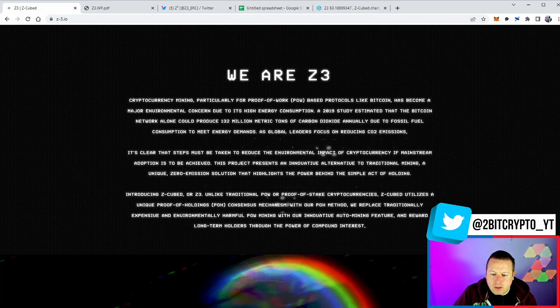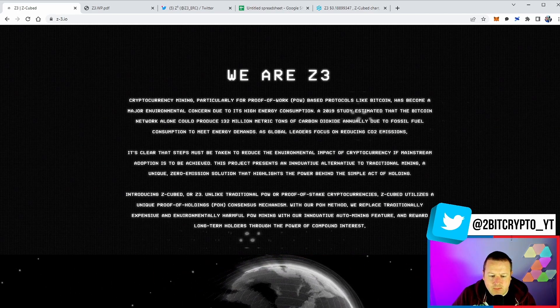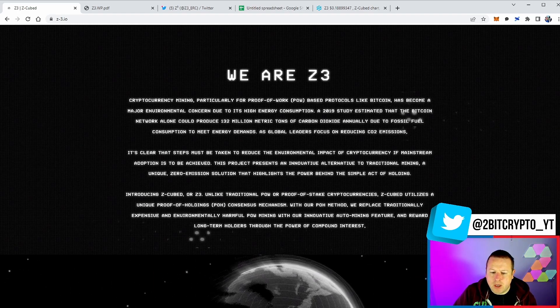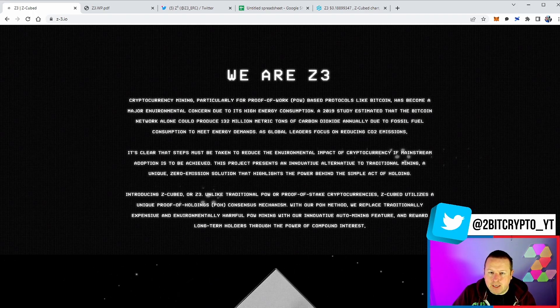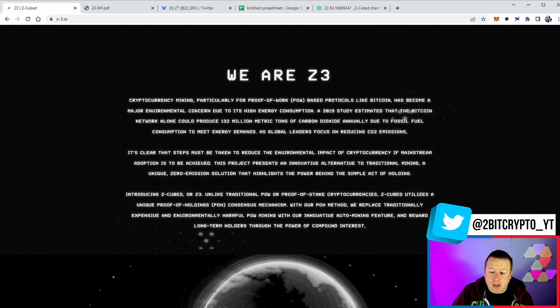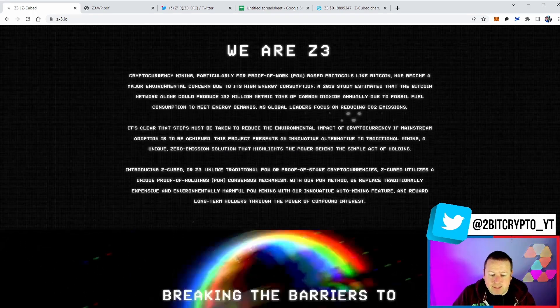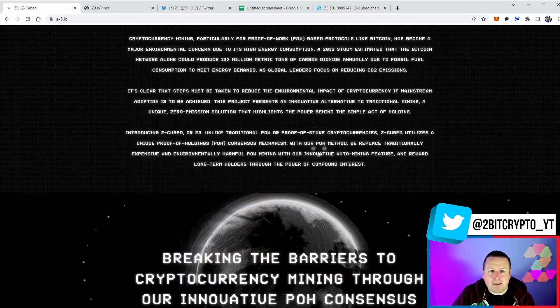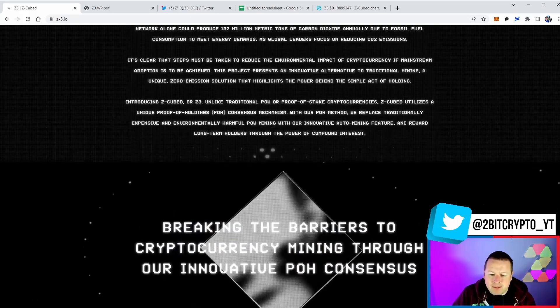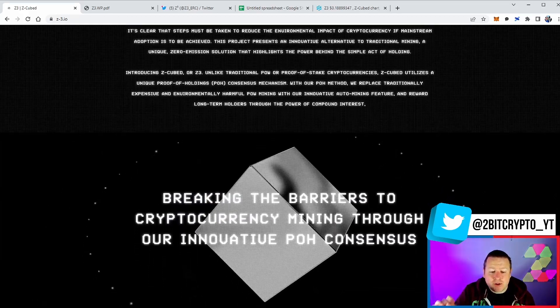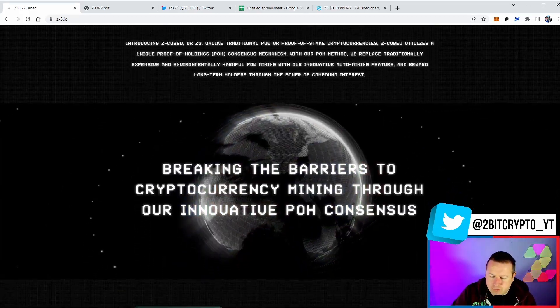With our proof of holding method, we replace traditionally expensive and environmentally harmful proof of work mining with our innovative auto mining feature and reward long-term holders through the power of compound interest.